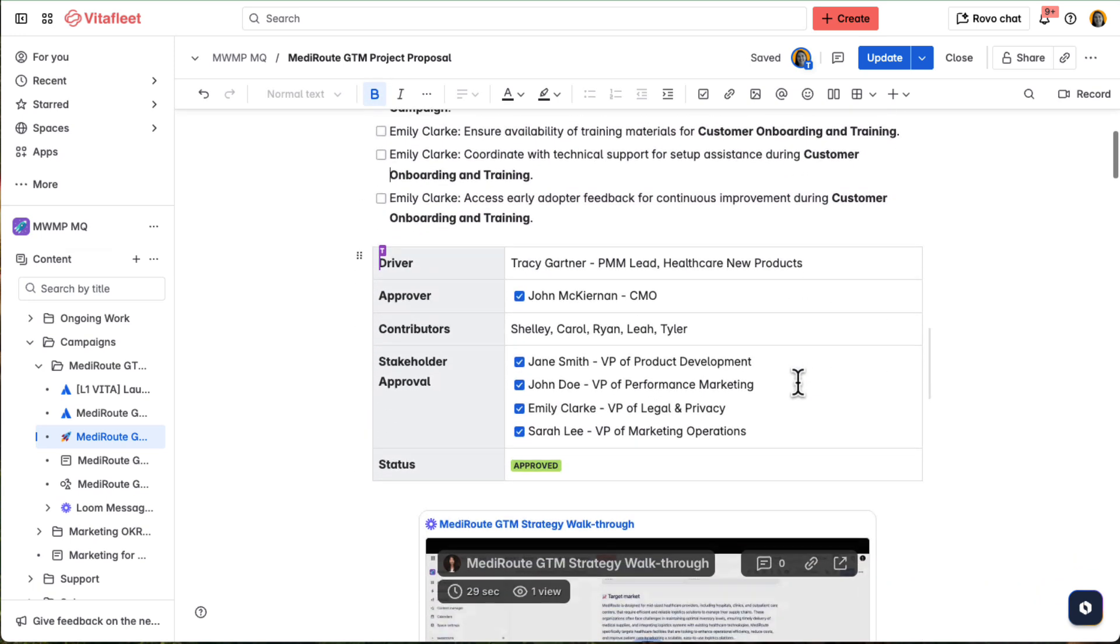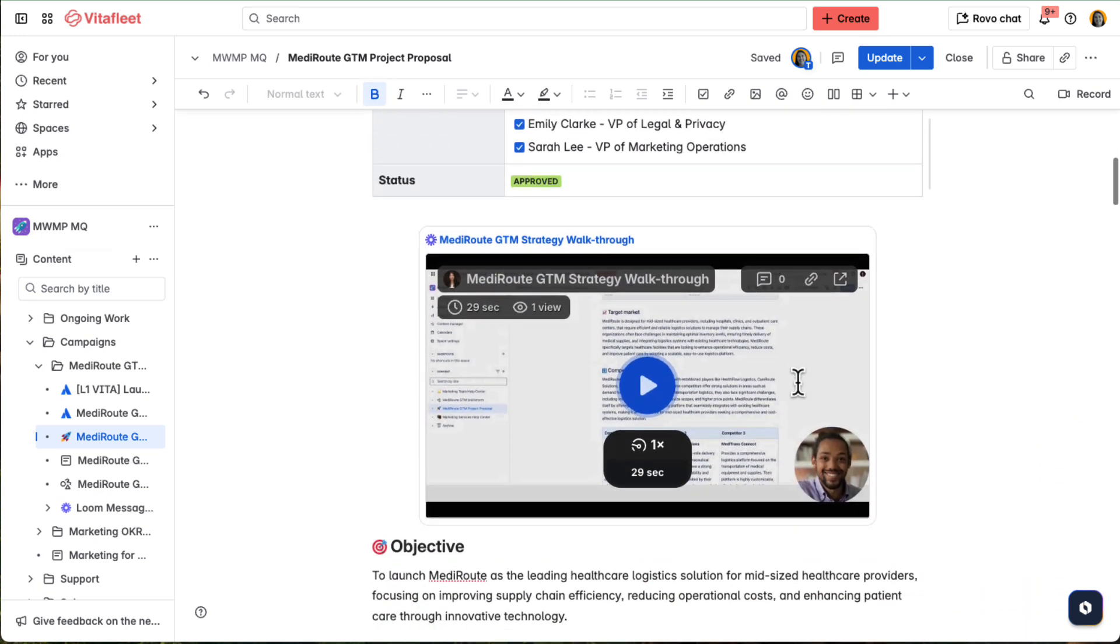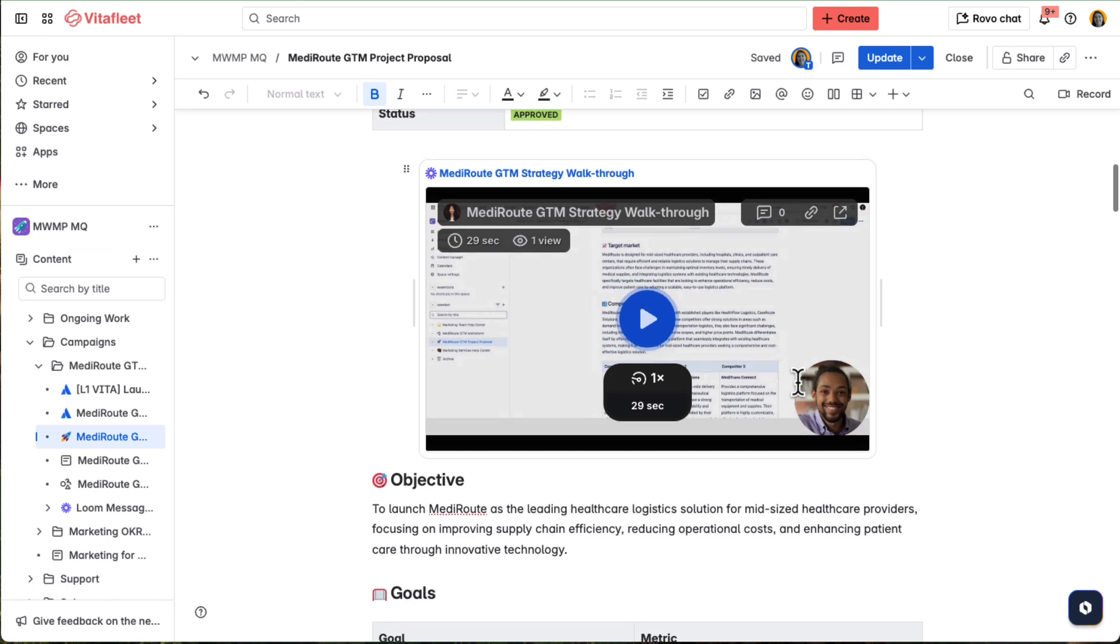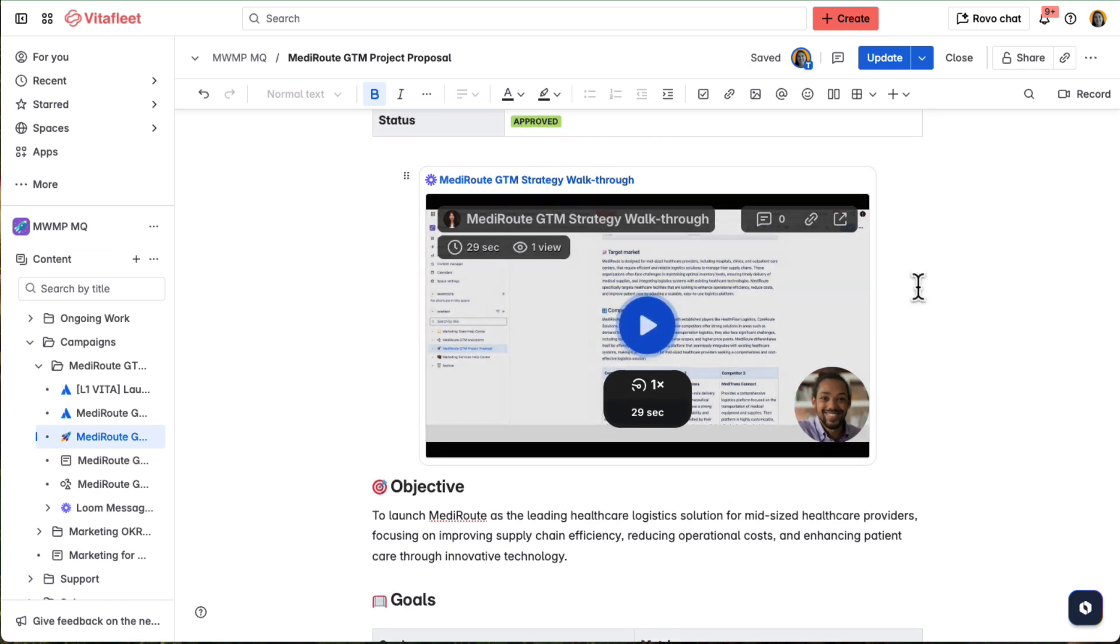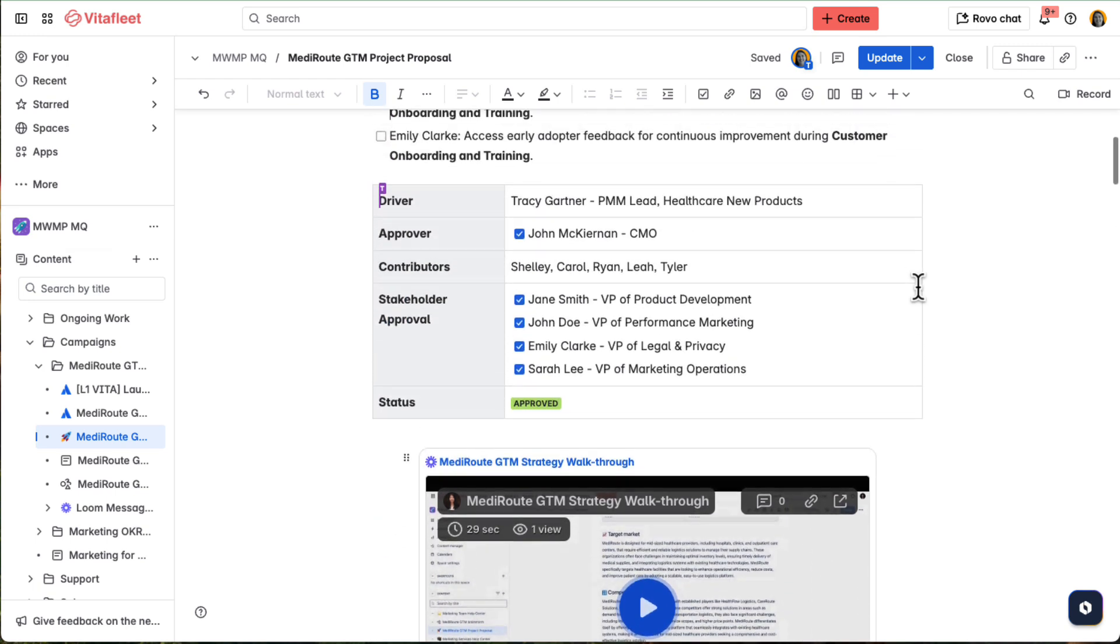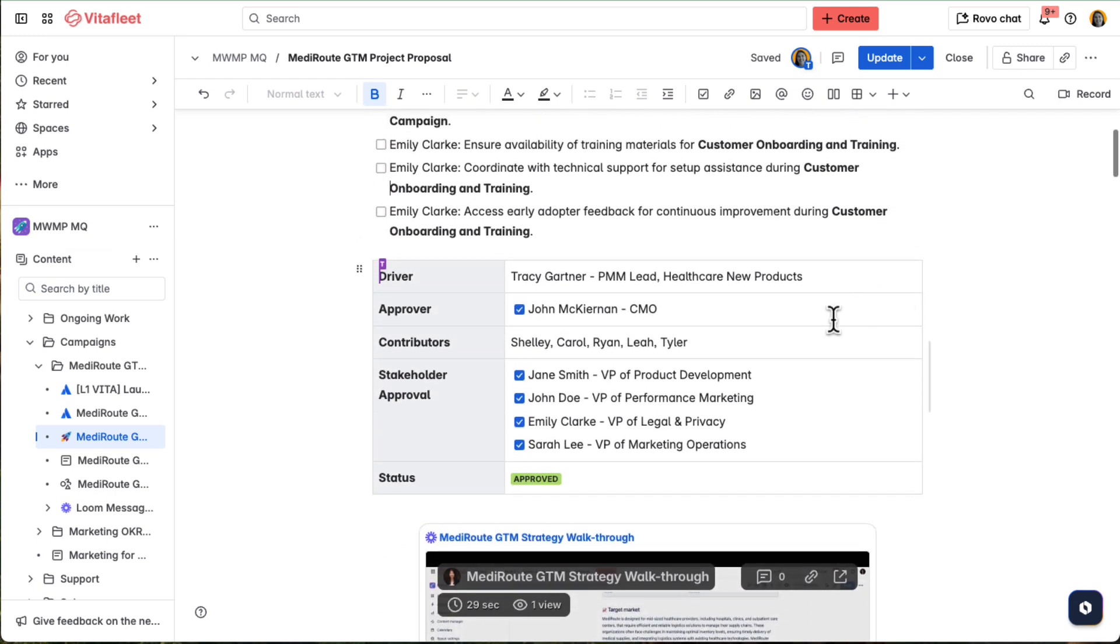To keep everyone aligned, she adds a Loom video at the top of the page for those who missed the live kickoff call. With everything in one place and leadership on board, Tracy and the team are ready to jump into execution.